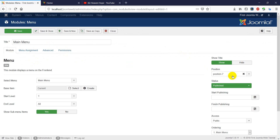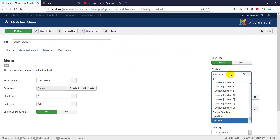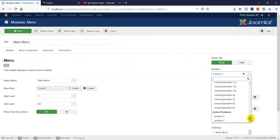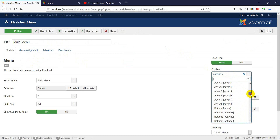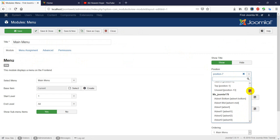This is the position of the template. This is the template.